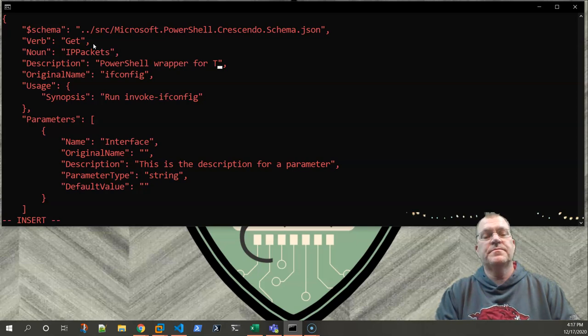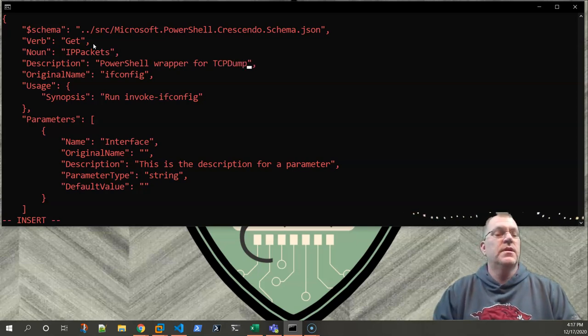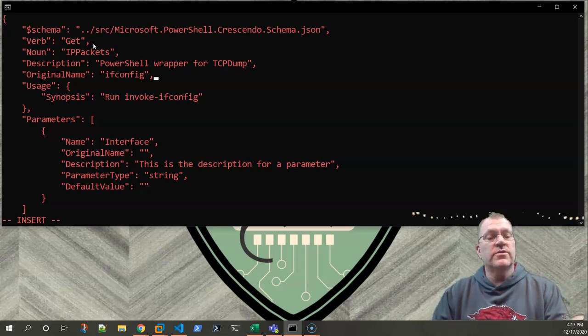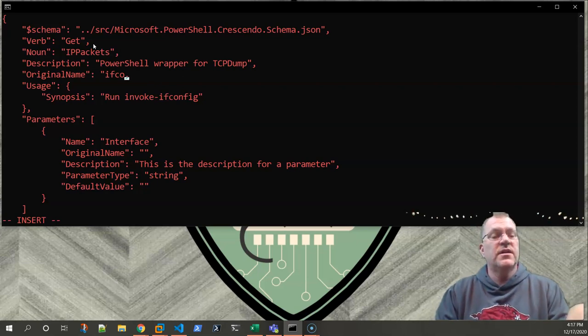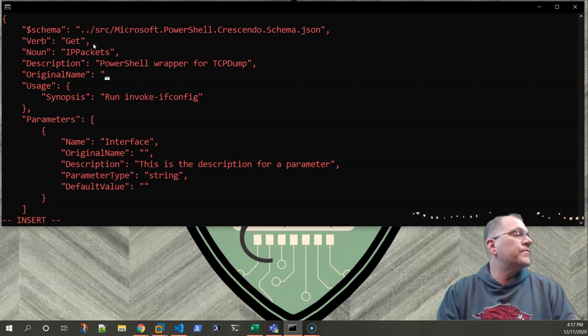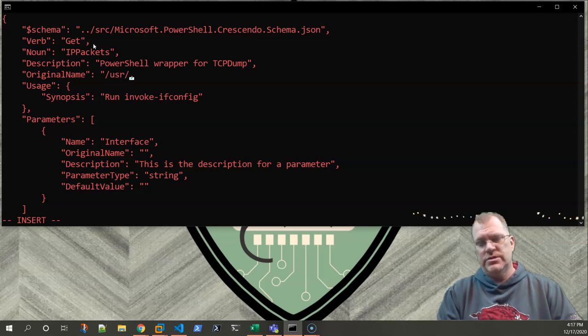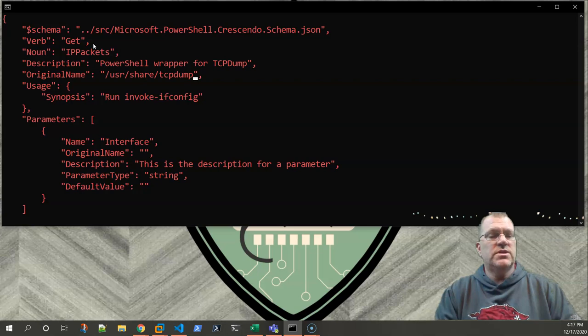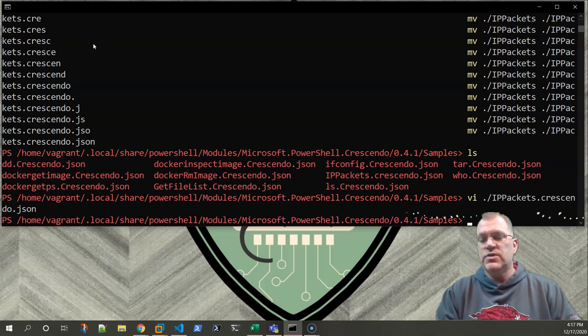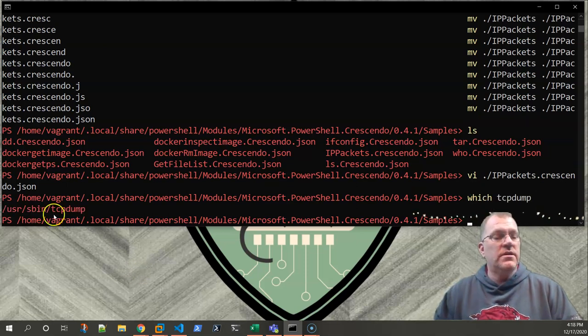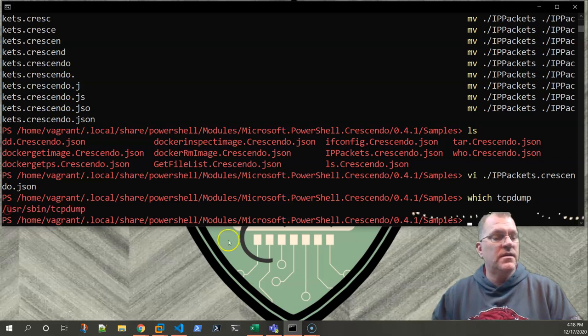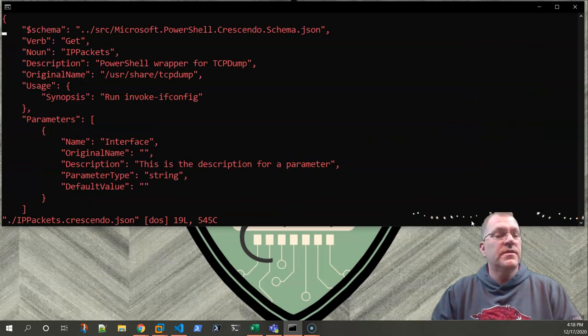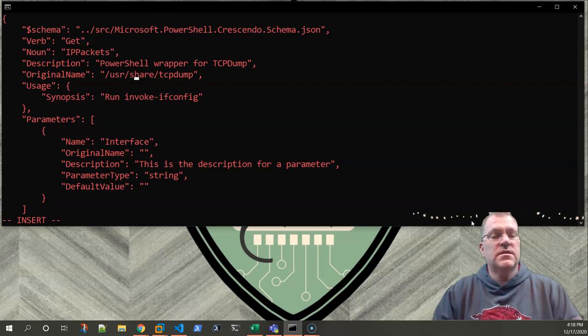Wrapper for TCP dump. And the actual - so here under the original name, this is where we actually put the file path of where the tool is that we're going to use, which I believe it was - I'm probably going to get this wrong. TCP dump. I'm pretty sure that's wrong. So let's do this, let's go ahead and write and quit that. Then let's just do a which tcpdump. Here we go. /usr/sbin. So let's go ahead and copy that. Now let's go ahead and re-edit that thing.